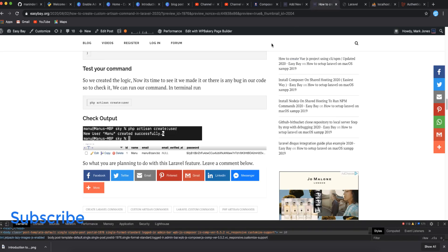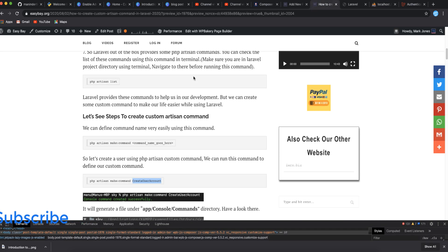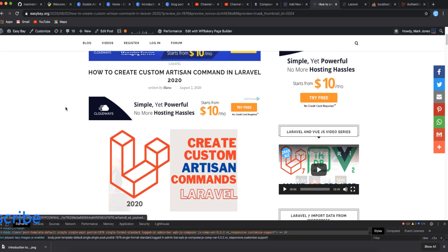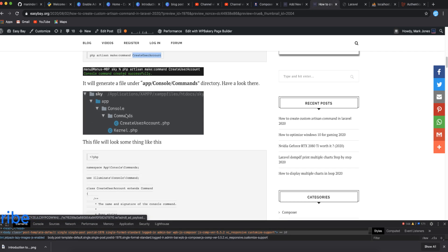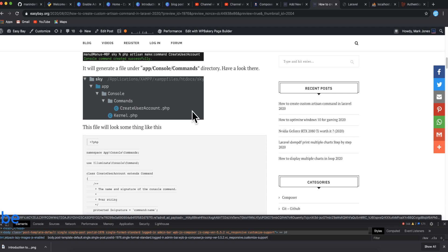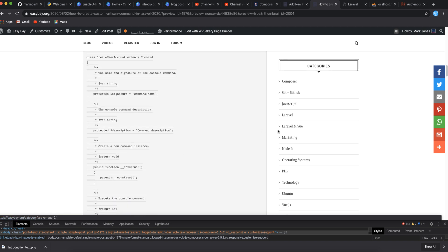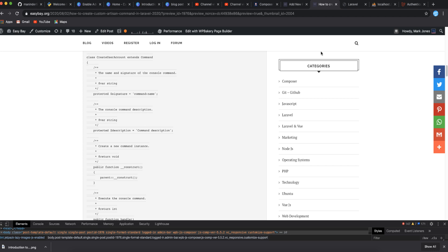This is how you use custom Laravel Artisan commands. I also have an article on it, so you can read it for further details — the link is in the description. Hope you liked it, do leave a comment, like the video, and have a nice day. Goodbye!